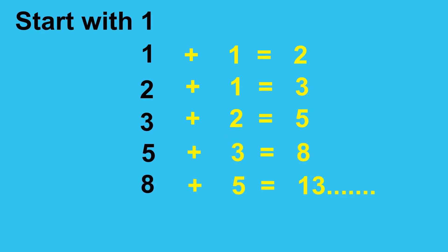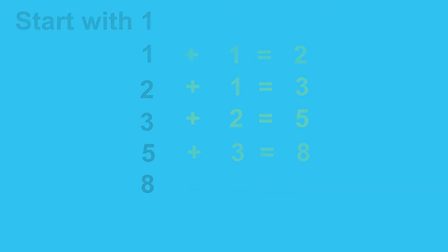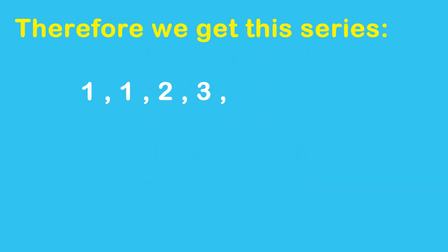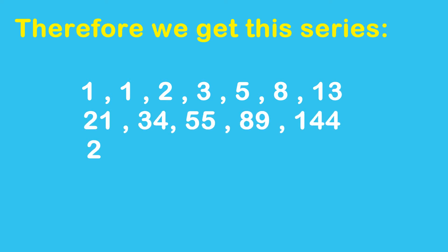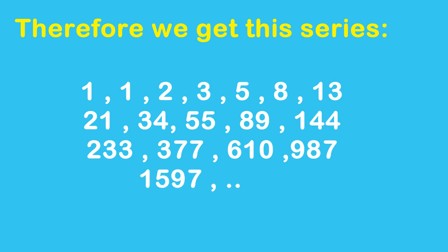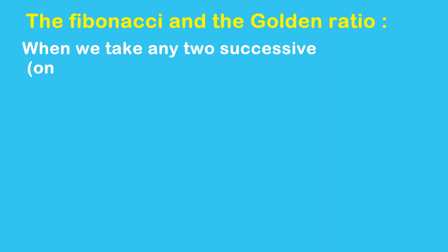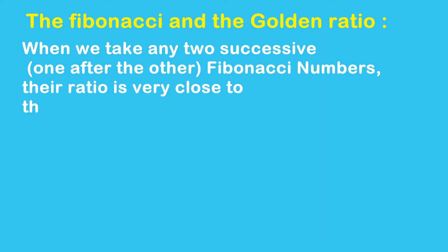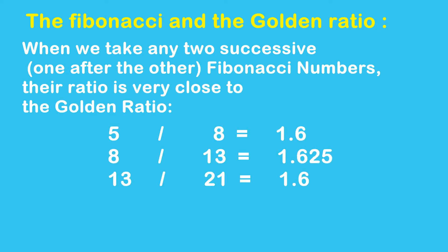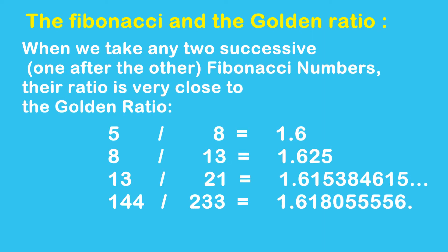So it gives us 1, 1, 2, 3, 5, 8, 13, 21, 34, 55, 89, 144, and the rest follows. It's related to the golden ratio.